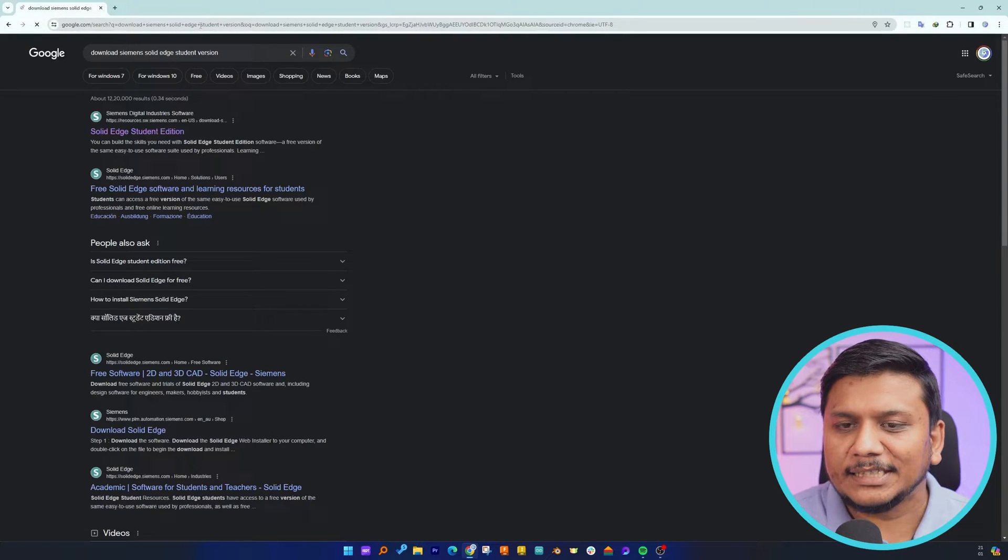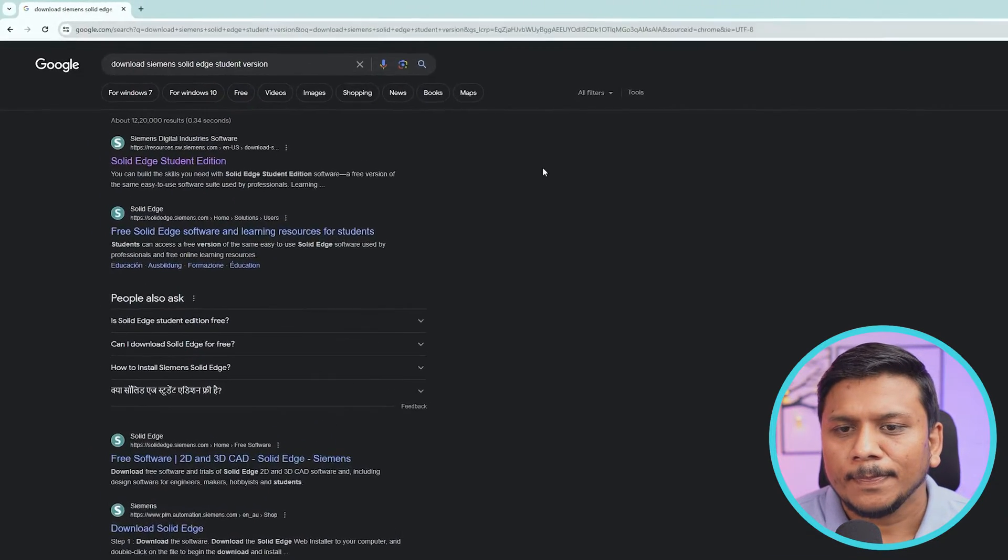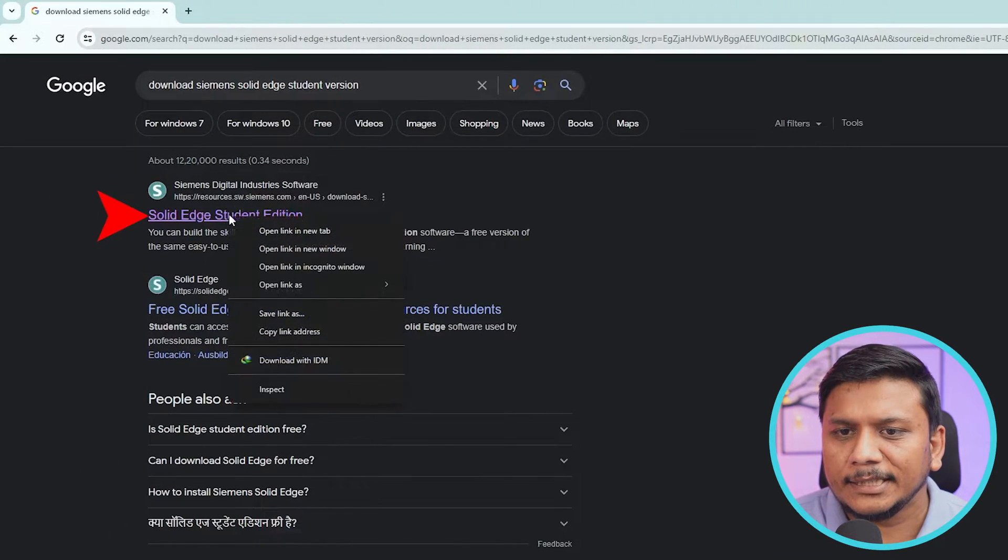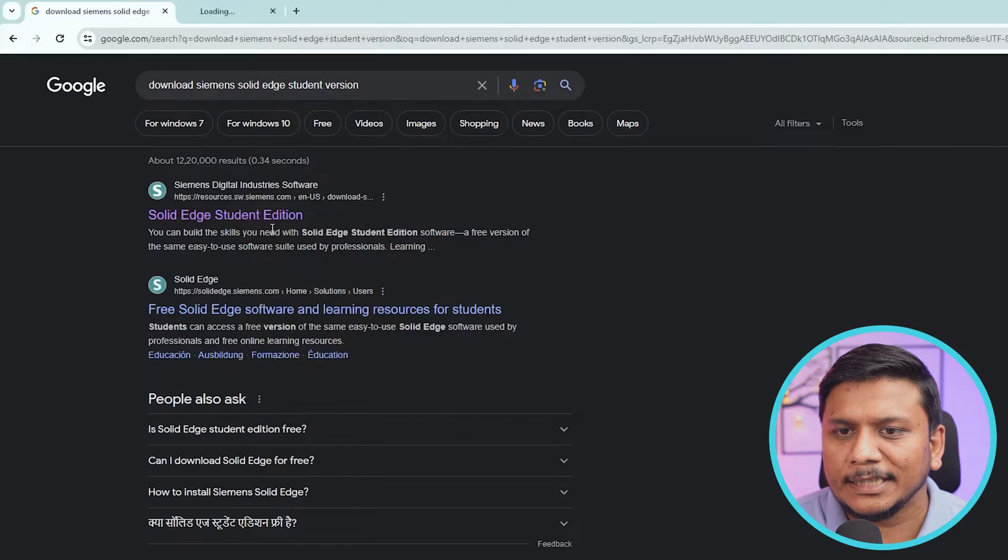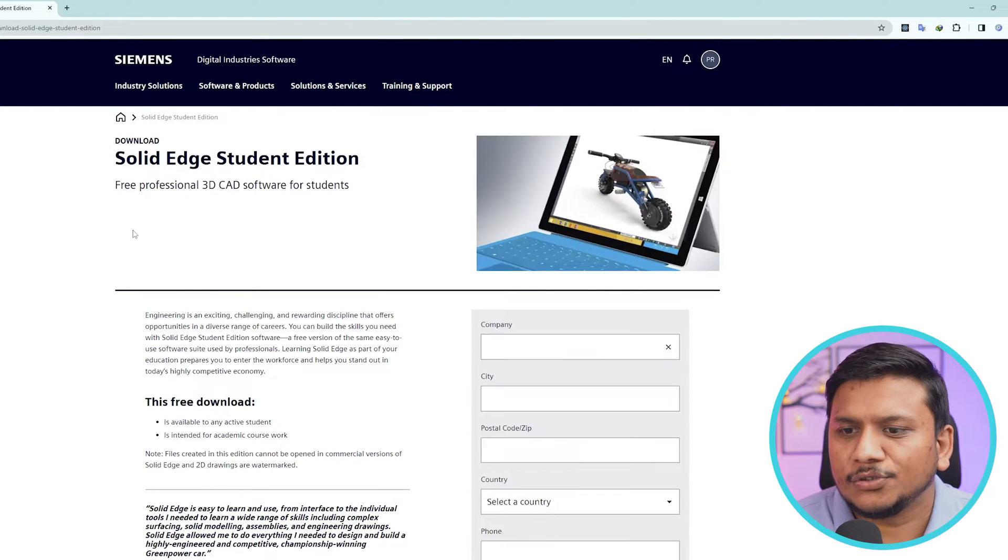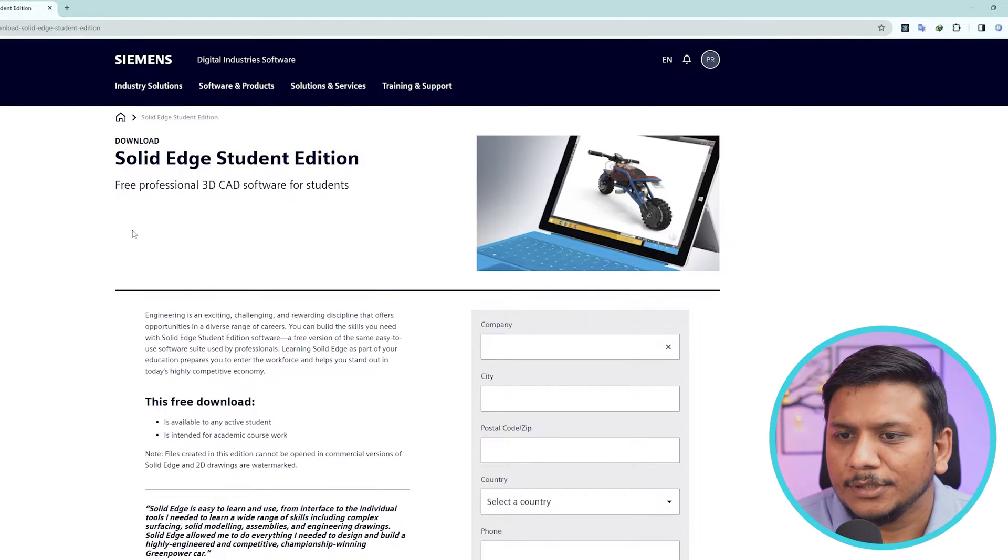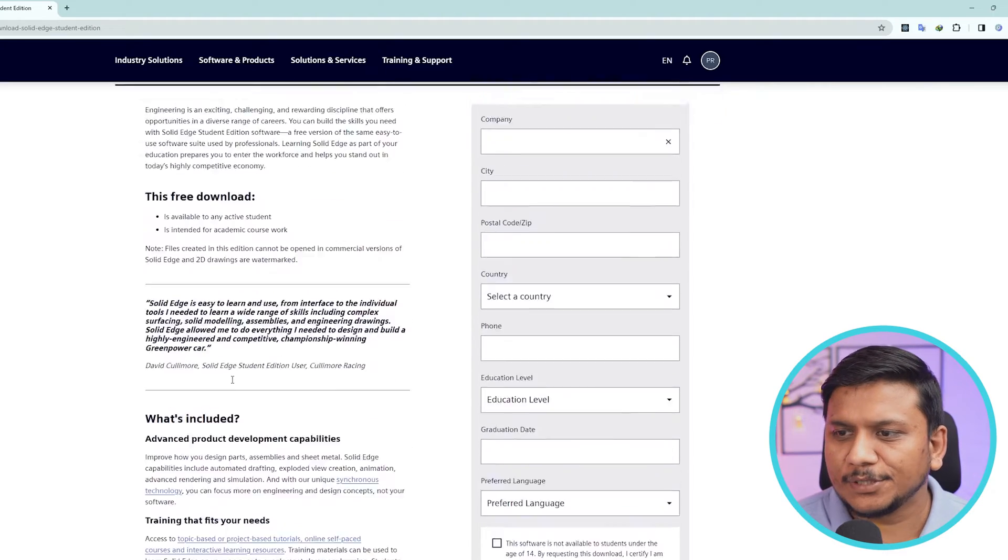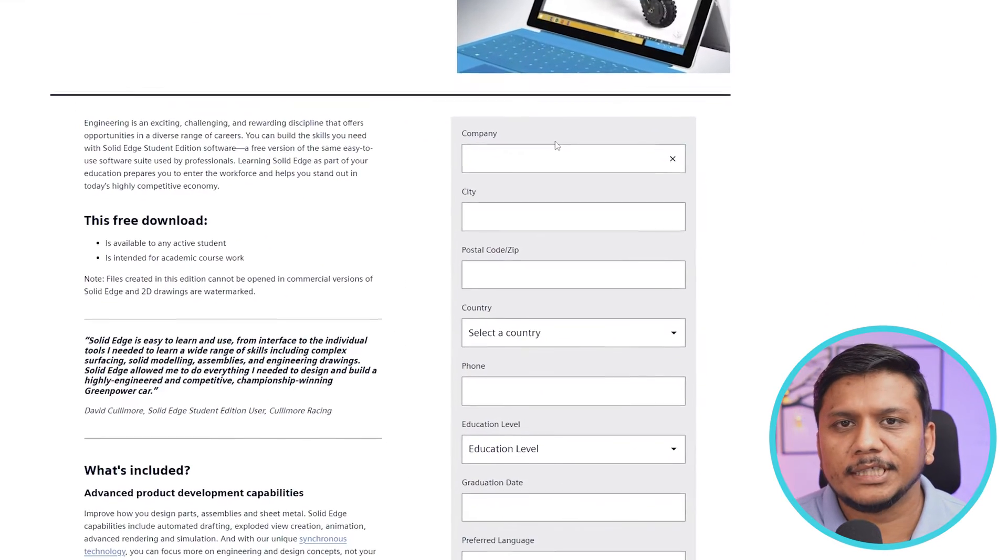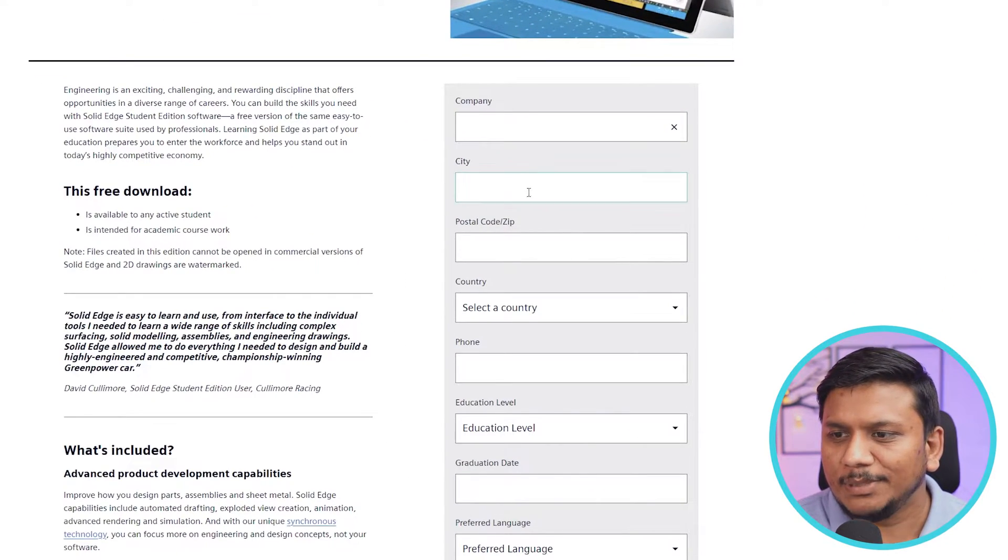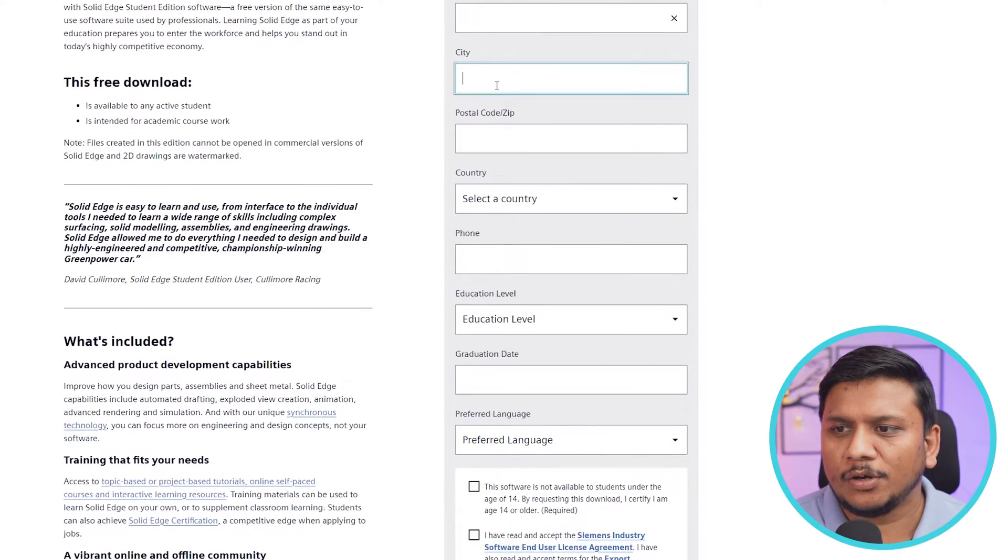And here we go. Here we can see the first link which talks about Solid Edge student version. Now here we have this first option which says company, so let's keep it blank.